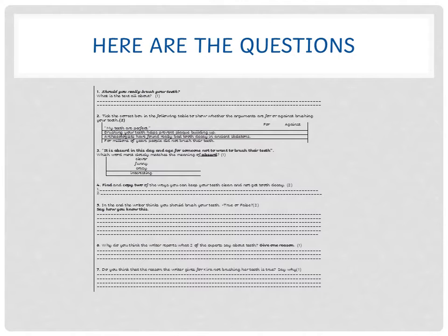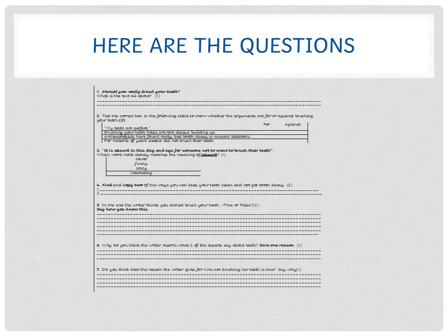Question 2: You've got to tick the correct box in the following table below to show whether the arguments are for or against brushing your teeth. Two marks for all of them, one mark for three of them correct.